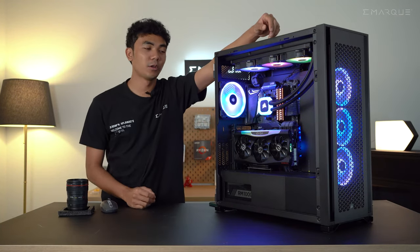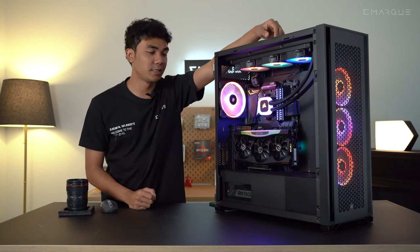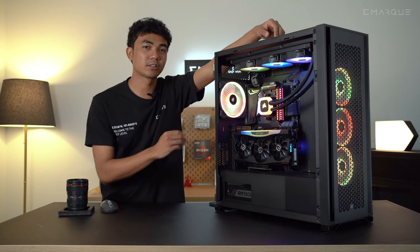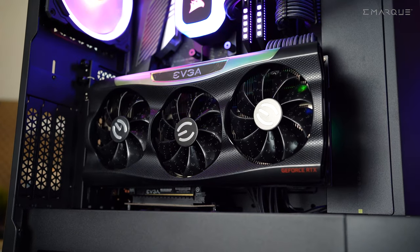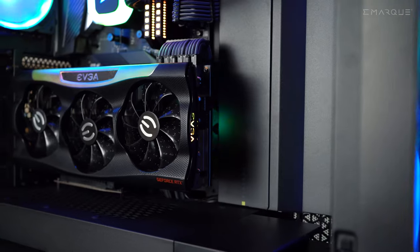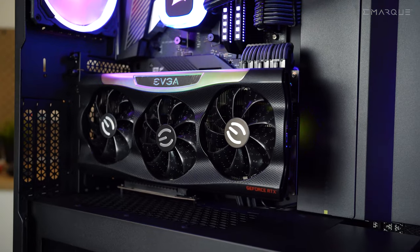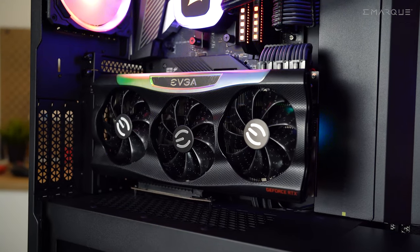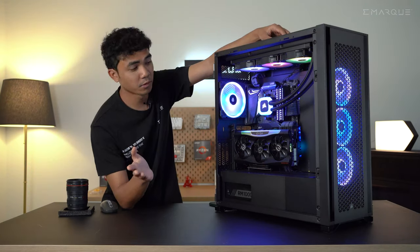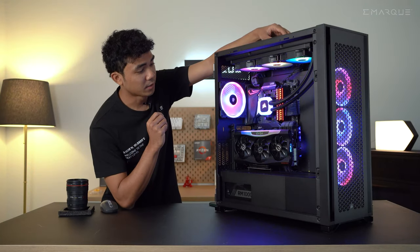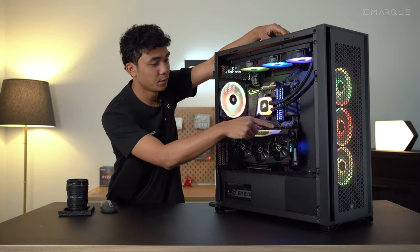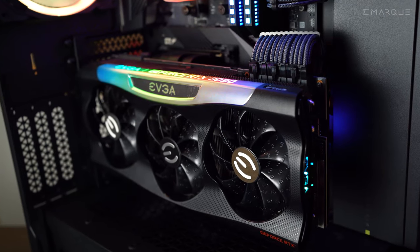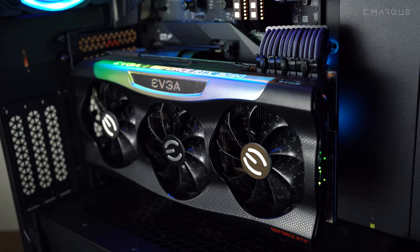Other than that, we also have the highlight of this build, which is EVGA's RTX 3090 FTW3 Ultra card. As you can see, it's mounted vertically here, nice and flush and even covering almost half of the motherboard, which is the X570 Pro Carbon by MSI. Looking very good with the RGB panel here.